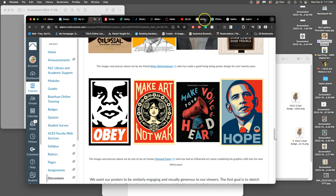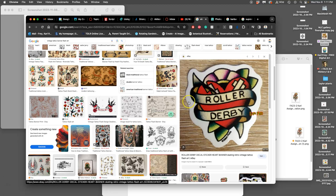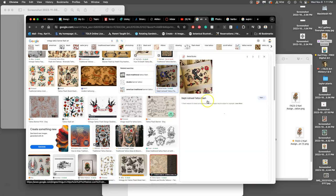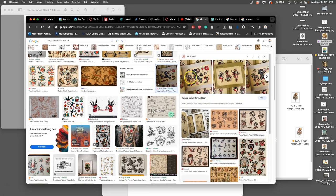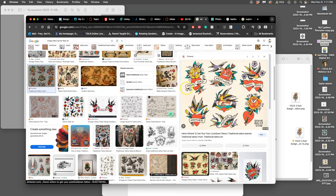A good example of this is tattoo design. Tattoo design often has to take kind of spot illustrations, these free-floating images, and then if a client wants text to go with it, they have to kind of integrate that, and they'll often use banners.